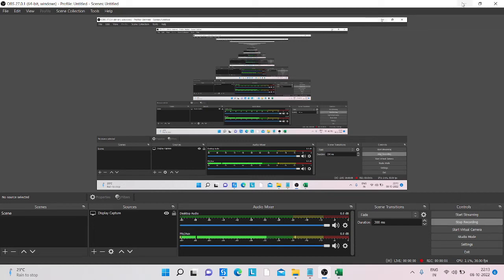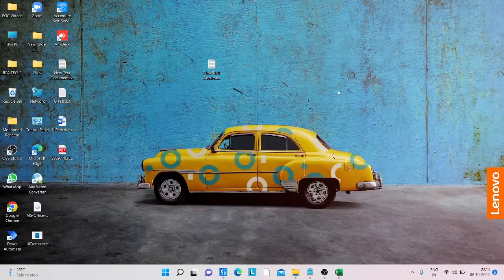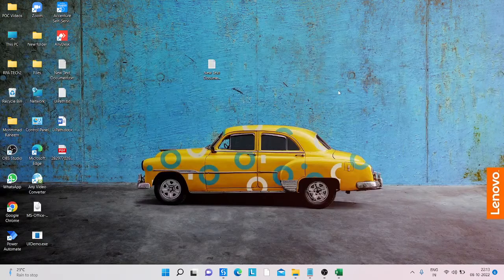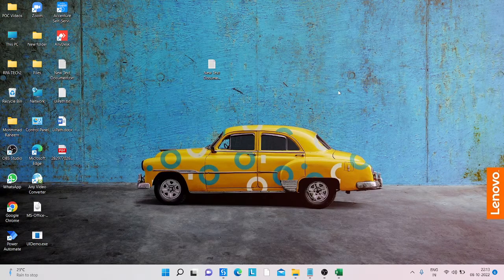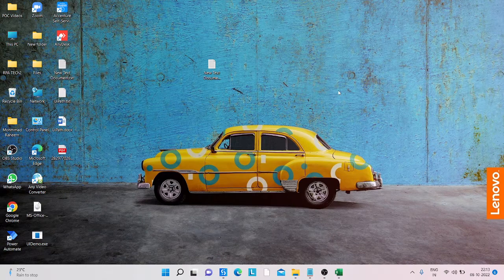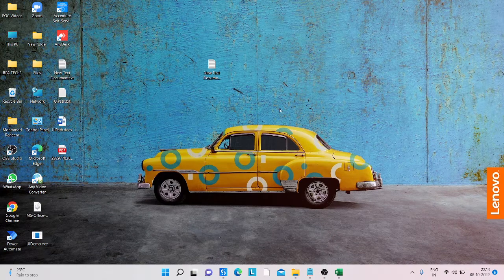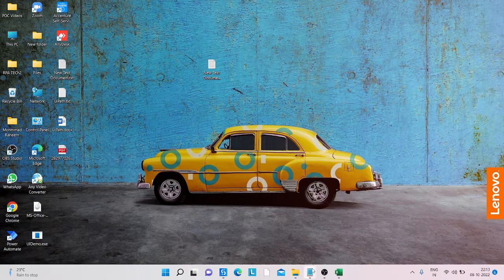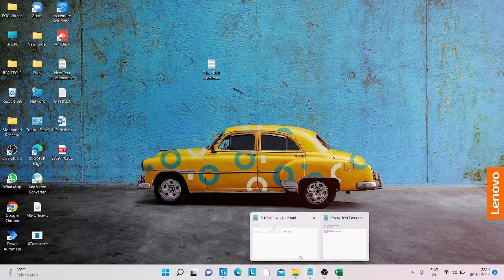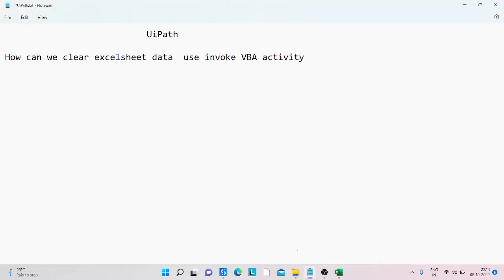Hello everyone, welcome to my YouTube channel. My name is Muhammad Rayan and my channel name is UiPath Studio. Today we will learn how to clear Excel sheet data using Invoke VBA activity in UiPath.